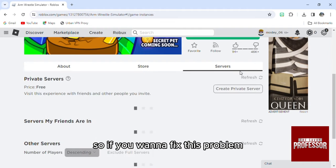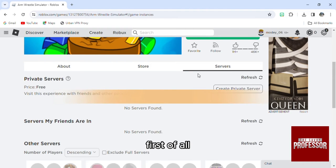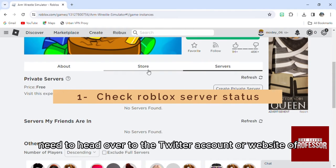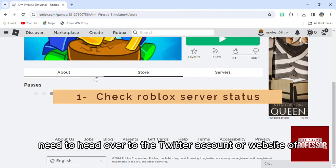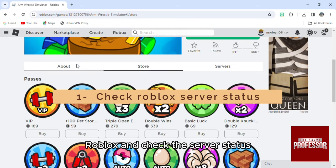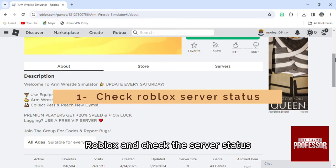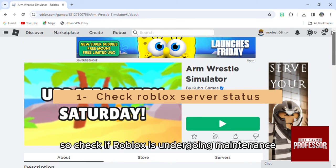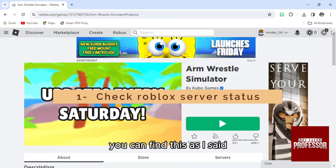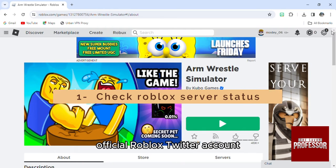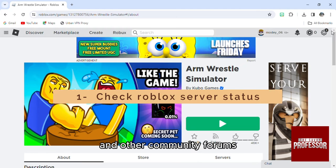If you want to fix this problem, first of all, you need to head over to the Twitter account or website of Roblox and check the server status. Check if Roblox is undergoing maintenance. You can find it on the Roblox status page, official Roblox Twitter account, and other community forums.